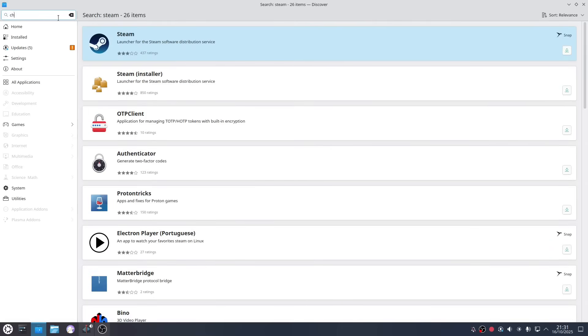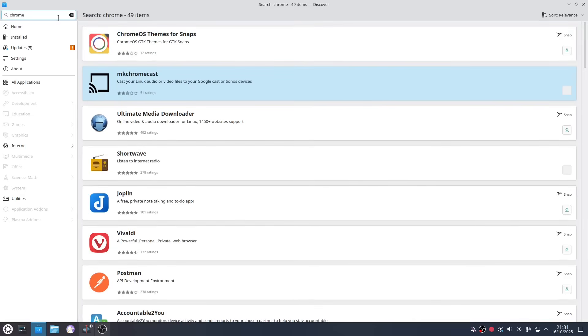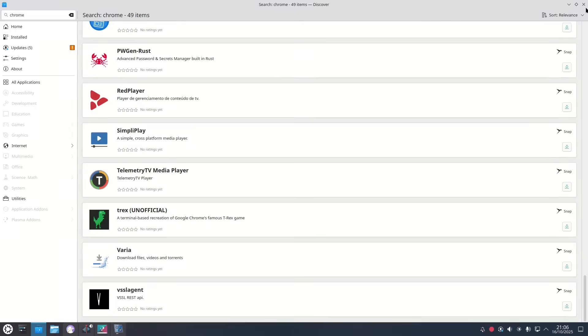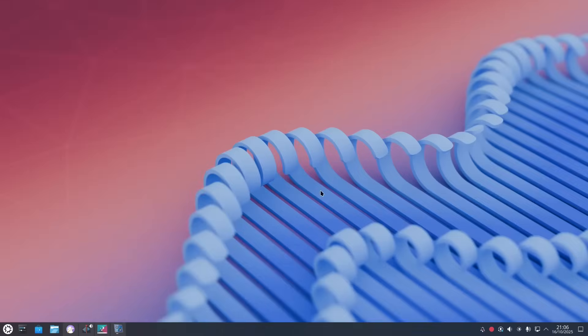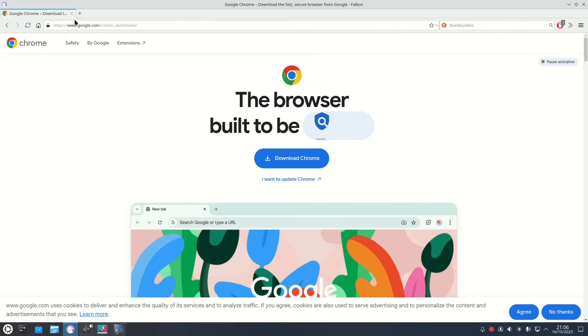One you don't have is Chrome which is why I showed you in my menu earlier and we'll come on to that now. How do you get it? You have to go on to the internet so I am using Falcon.